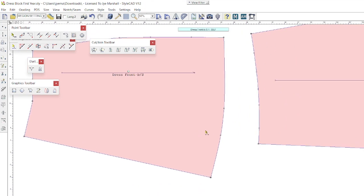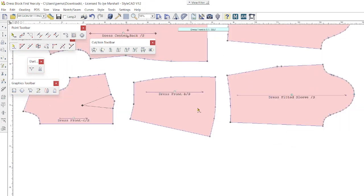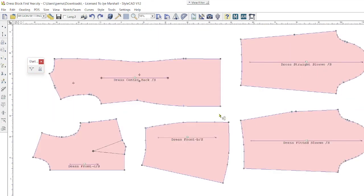Thank you for watching this video on dart manipulation and pivoting, one of the first principles in flat pattern making. In the next video, we'll have a look at more advanced features such as adding fullness.